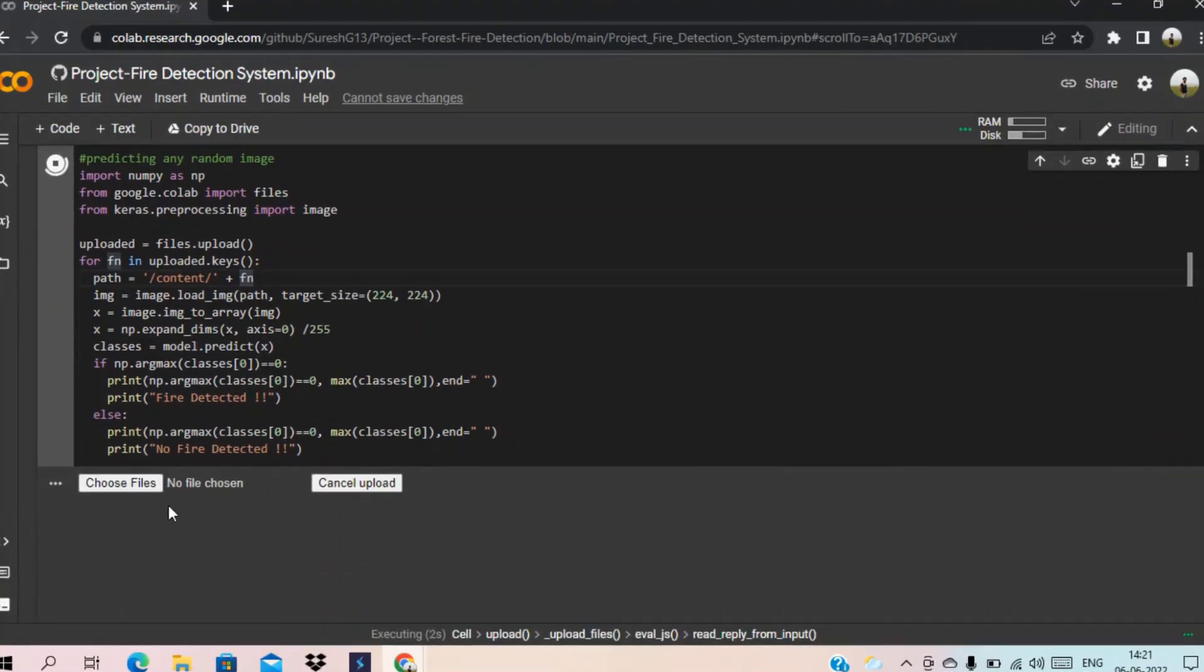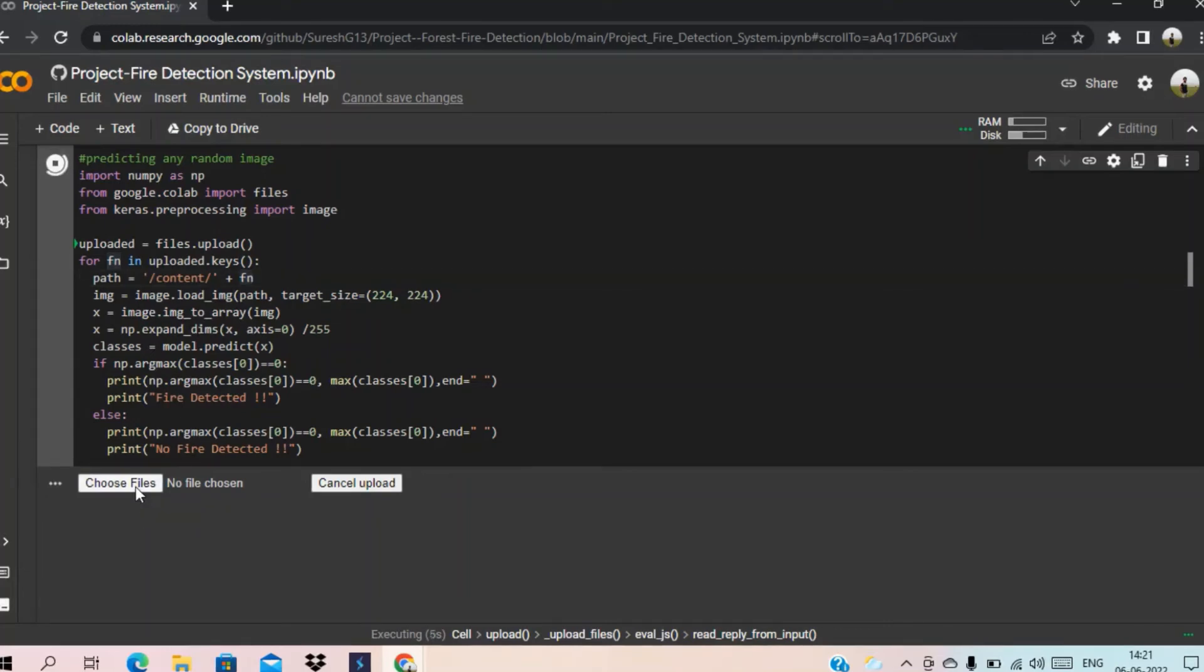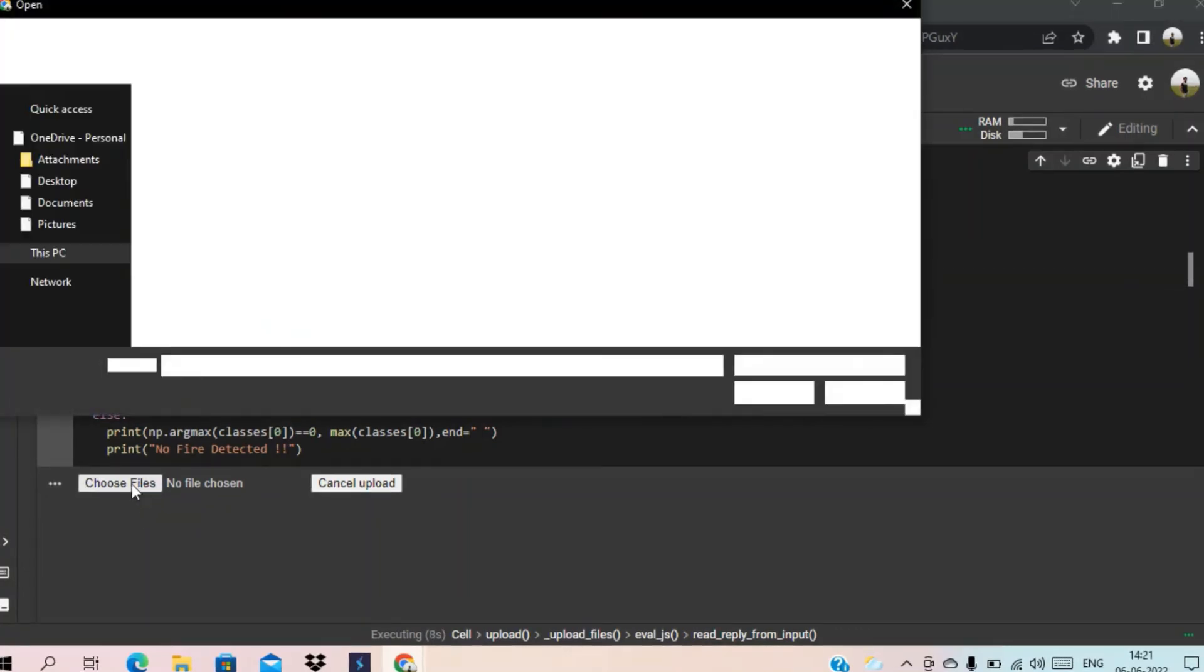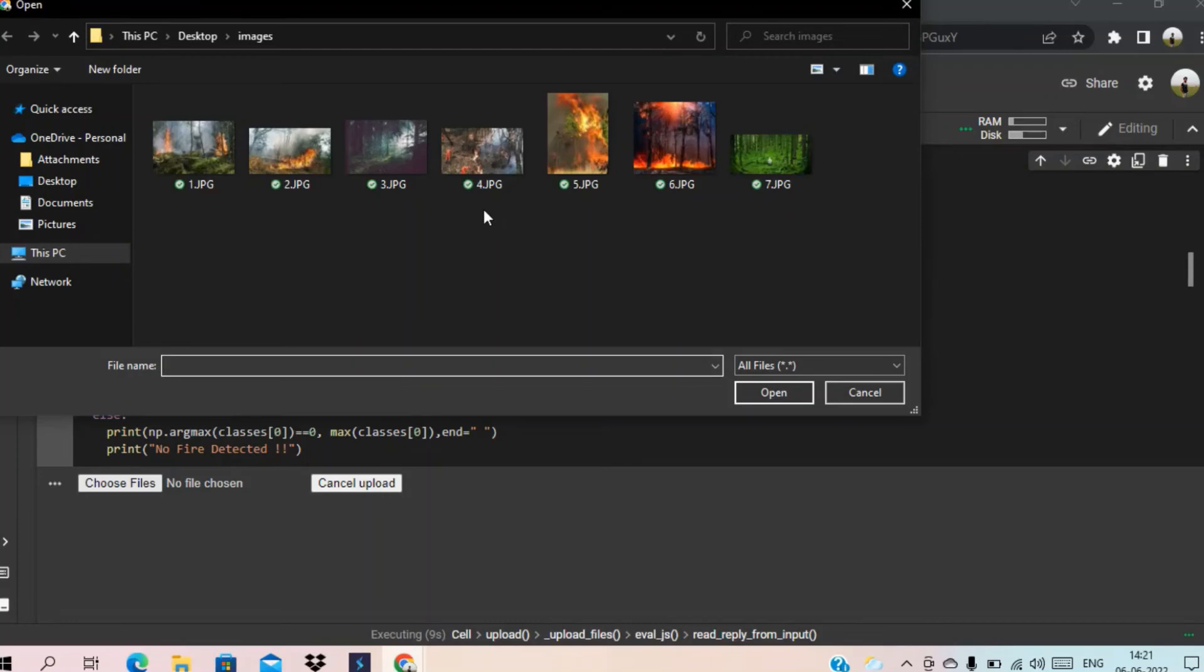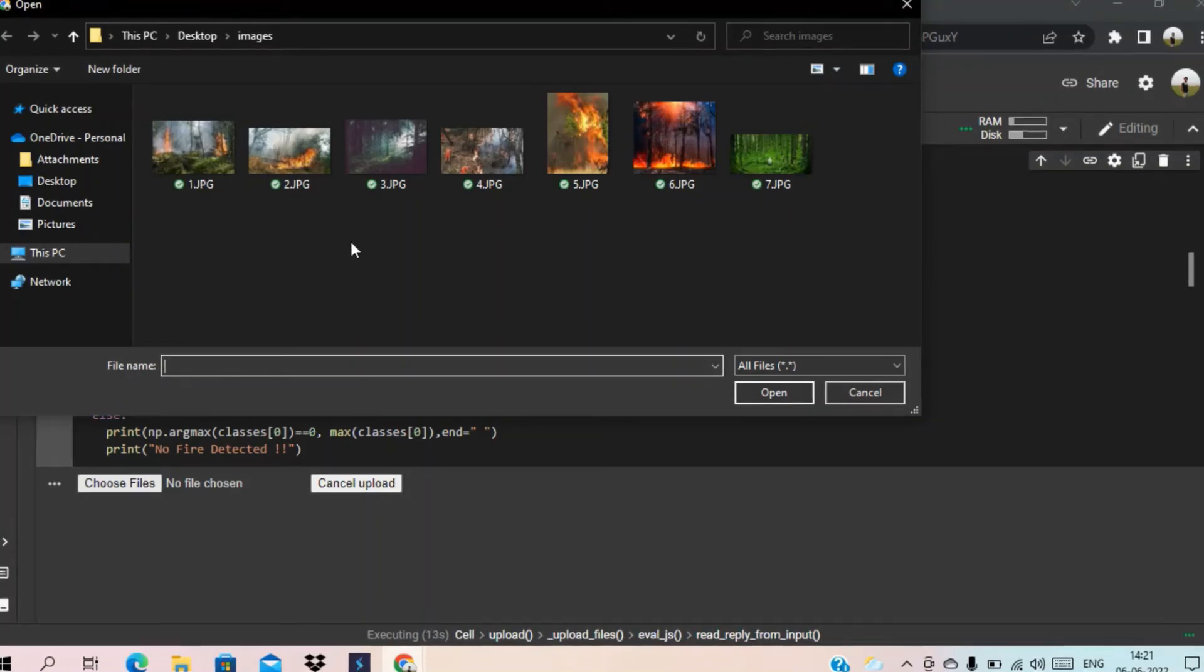See here it is showing the choose files. Now we are going to choose the files. Here I have already taken some images. Here it contains all fired and non fired images.